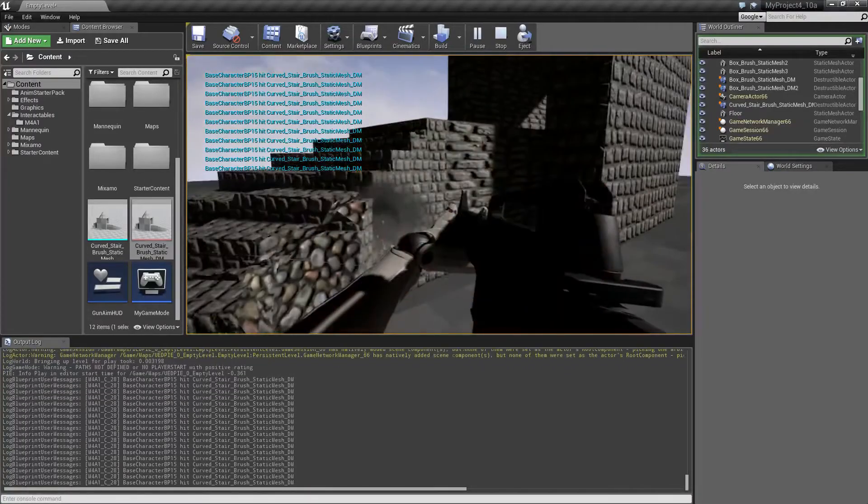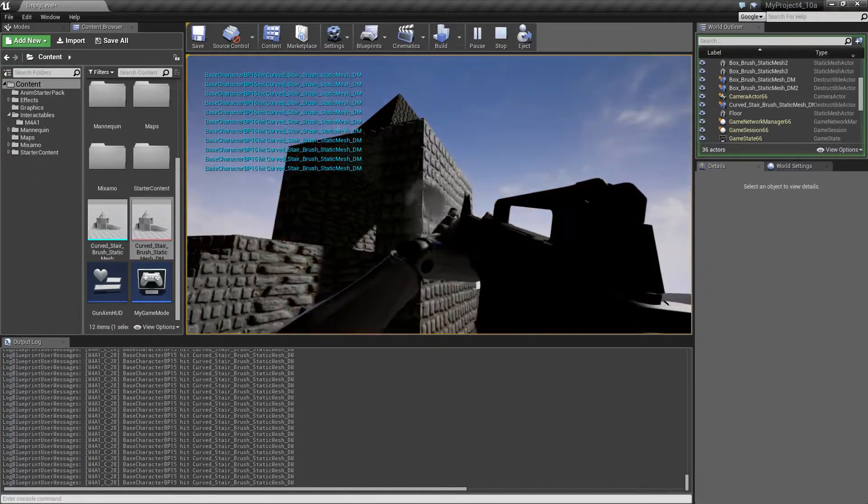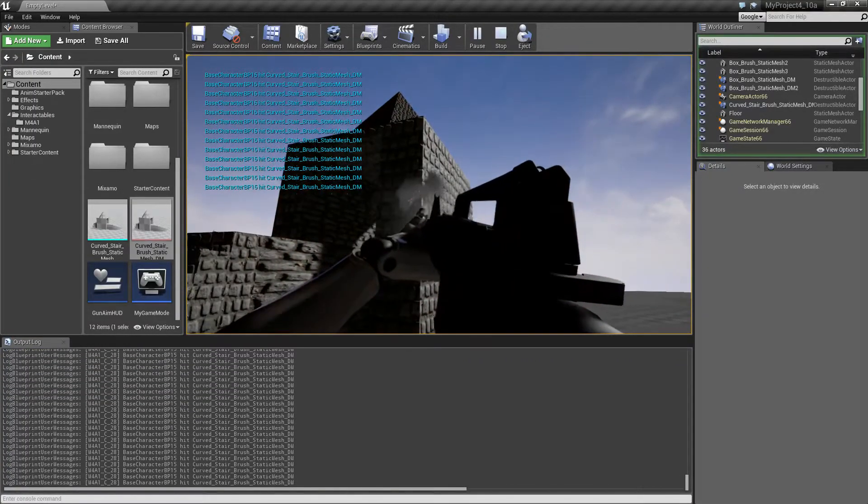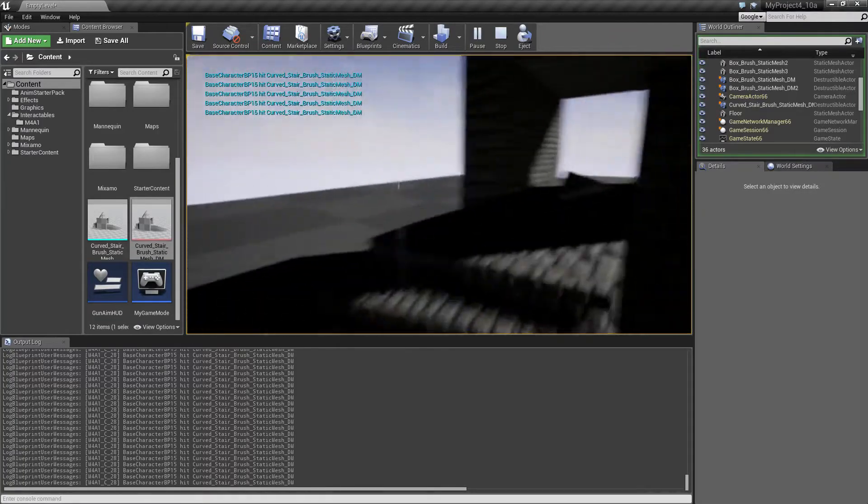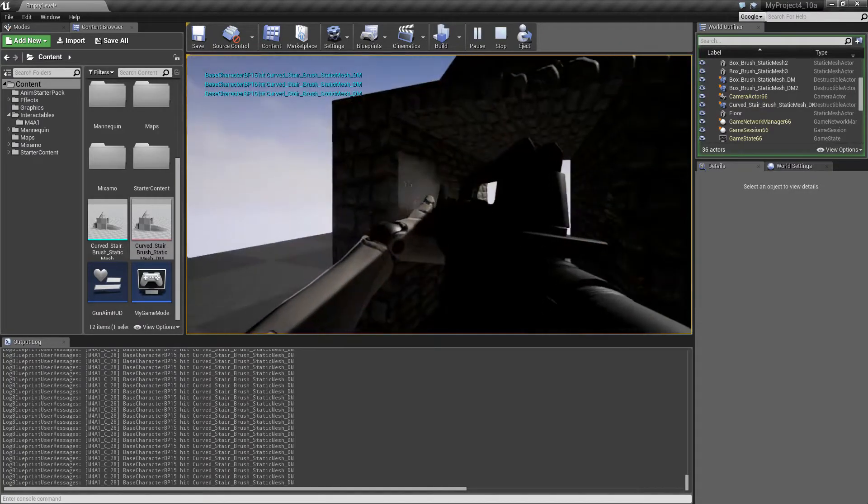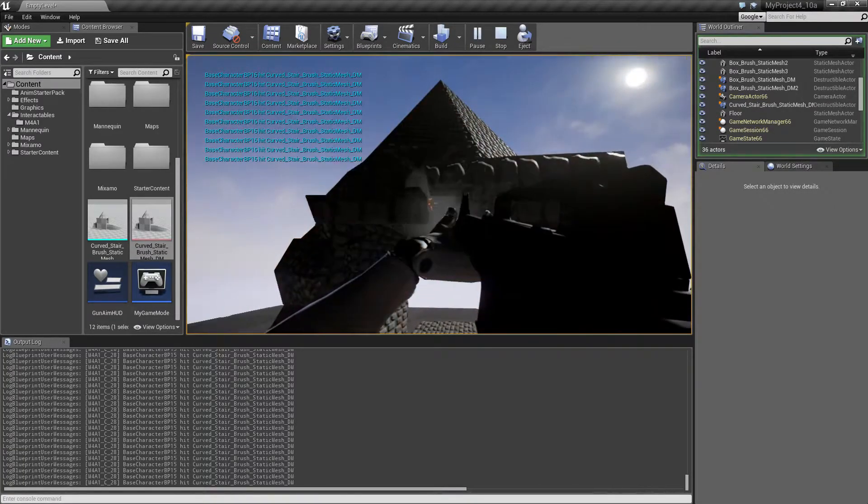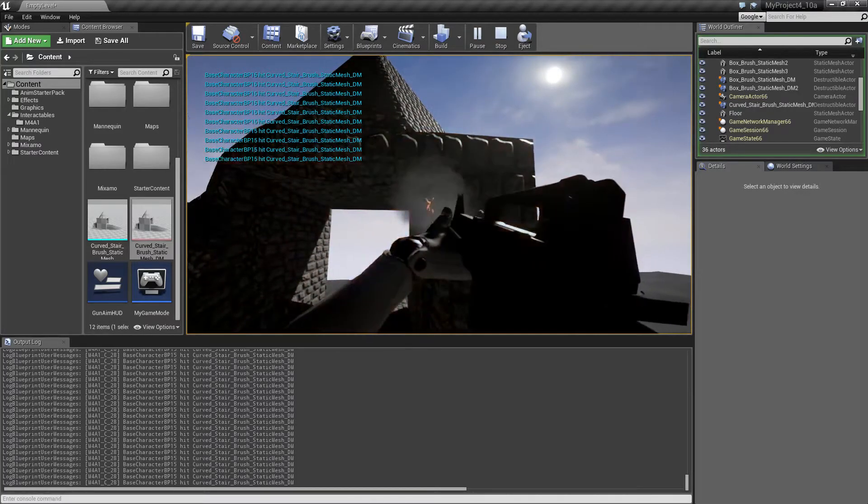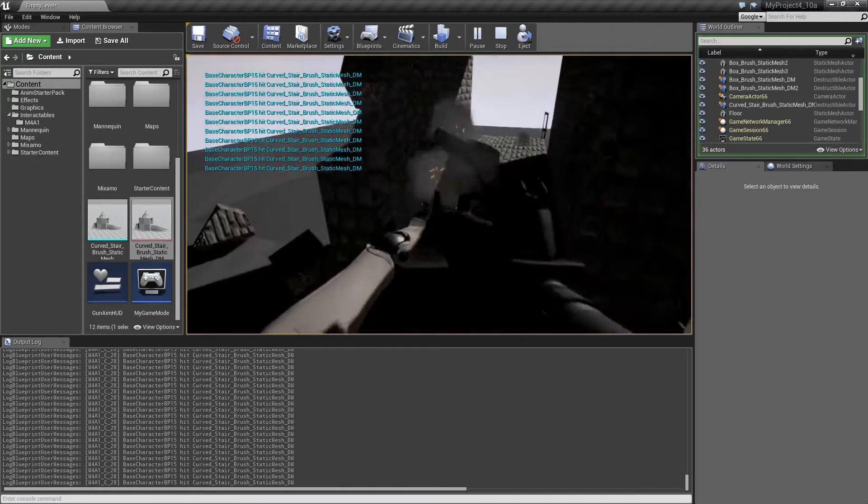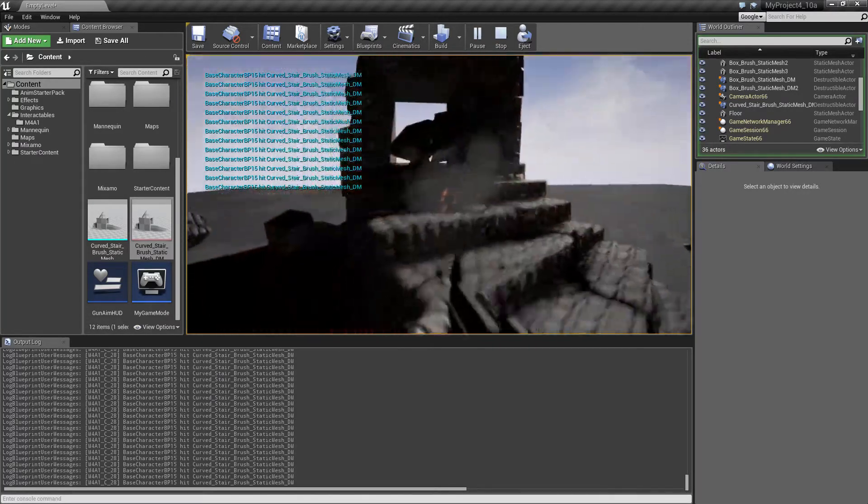It will make the mesh kind of fly up into the air if we don't set this. Let's see. Alright, looks okay now.